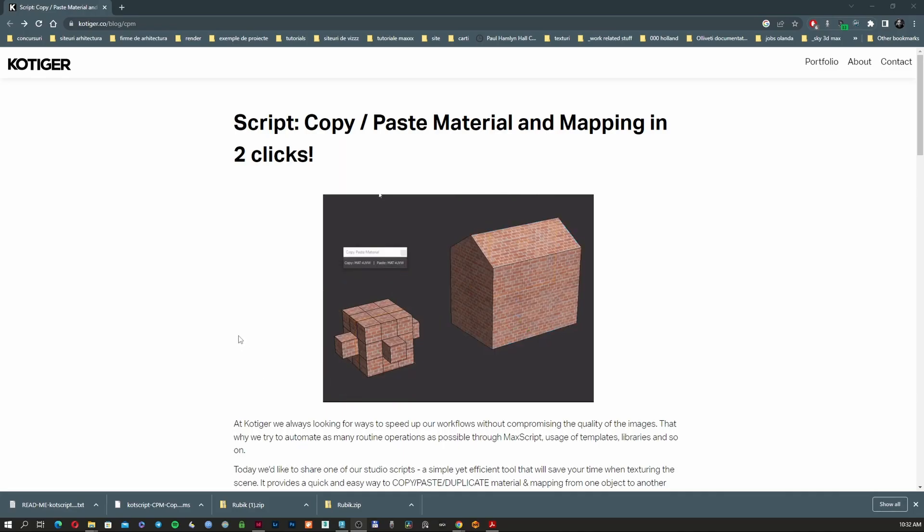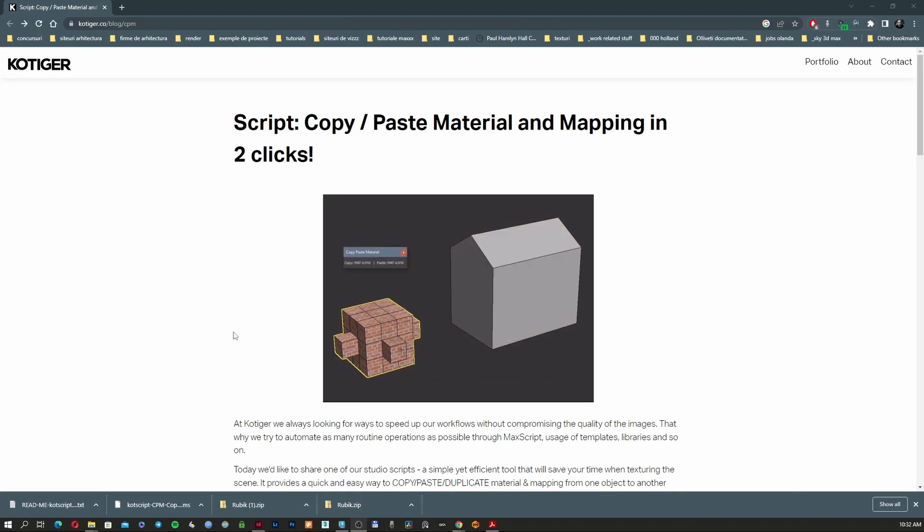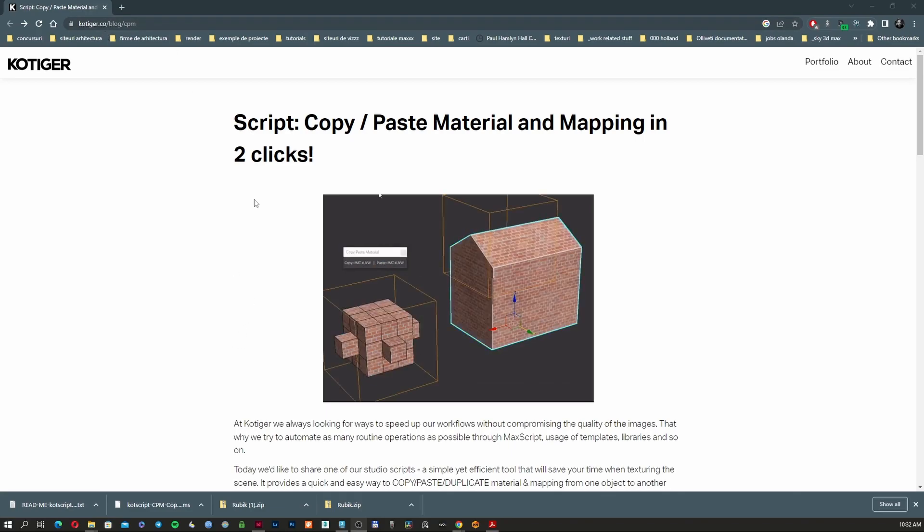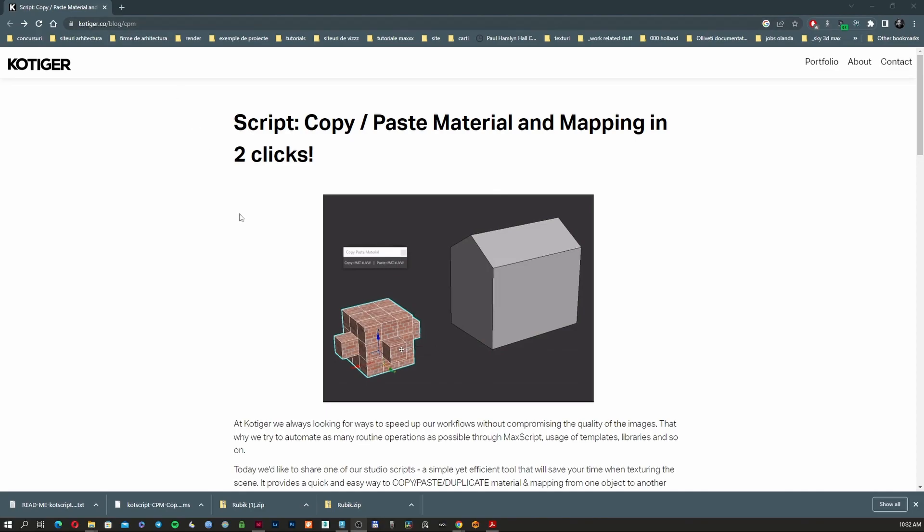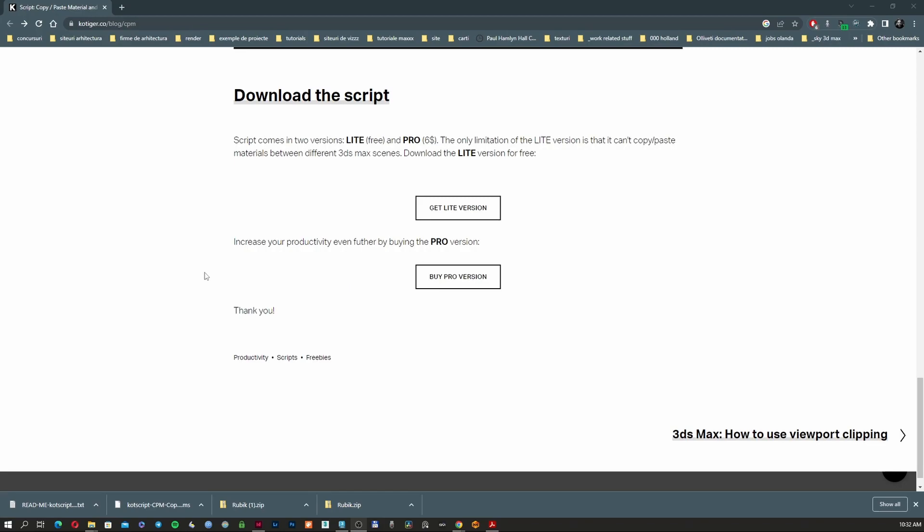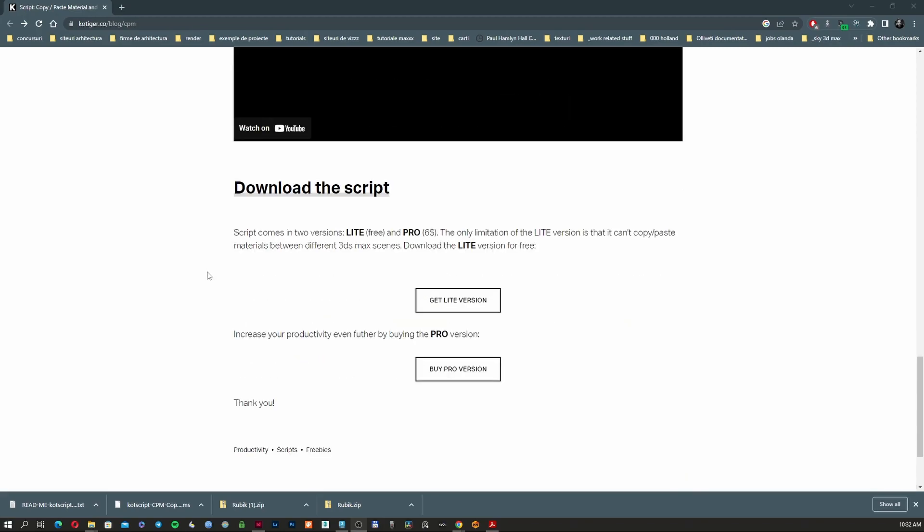As you can see here, we're going to use this script from kotiger.co. I'm going to leave the link in the description. I'm also going to show you how to install the program and how to buy it.